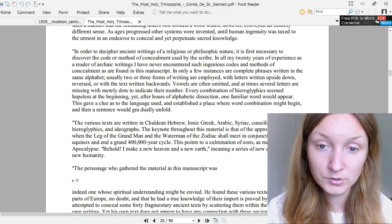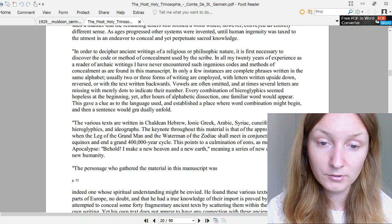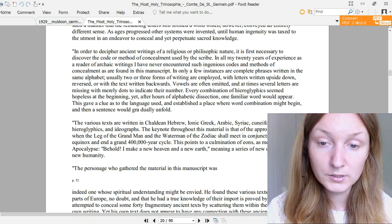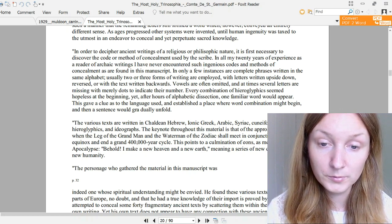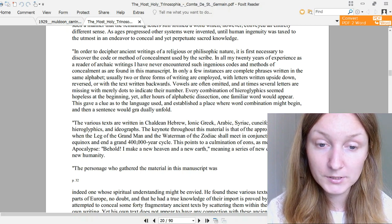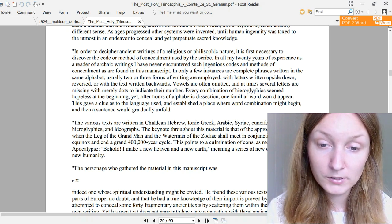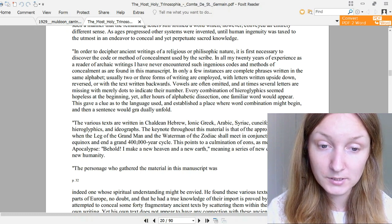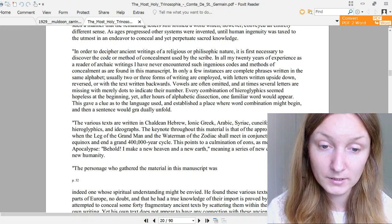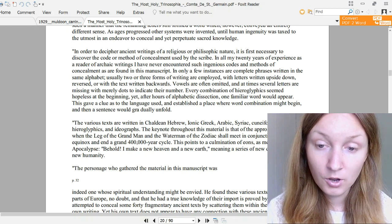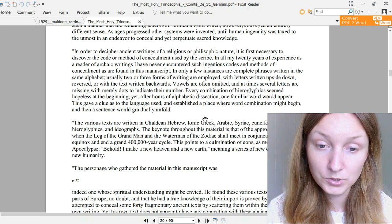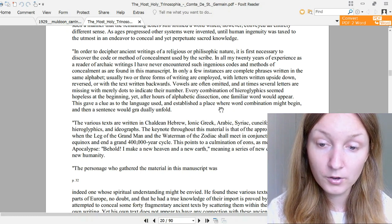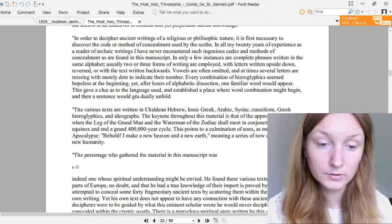As ages progressed, other systems were invented until human ingenuity was taxed to the utmost in an endeavor to conceal and yet perpetuate sacred knowledge. In order to decipher ancient writings of a religious or philosophical nature, it is necessary to discover the code or method of concealment used by the scribe. In all my 20 years of experience as a reader of archaic writings, I have never encountered such ingenious codes and methods of concealment as are found in this manuscript. In only a few instances are complete phrases written in the same alphabet. Usually two or three forms of writing are employed, with letters written upside down, reversed, or with the text written backwards. Vowels are often omitted, and at times several letters are missing with merely dots to indicate their number. Every combination of hieroglyphics seemed hopeless at the beginning, yet after hours of alphabetic dissection, one familiar word would appear. This gave a clue as to the language used and established a place where word combinations might begin, and then a sentence would gradually unfold.